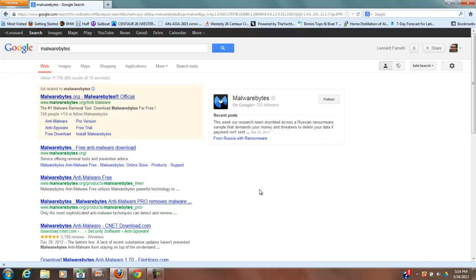But last week somebody registered a domain name under my GoDaddy account and they were able to get into my account. They would have needed my password, and I am very strict on passwords. It would not have been guessed, period. That led me to believe I should check all of my computers.